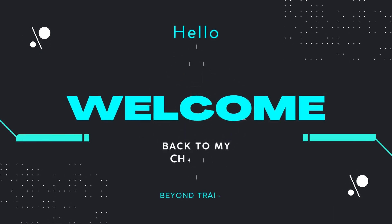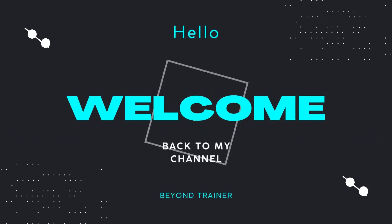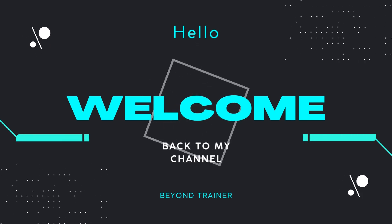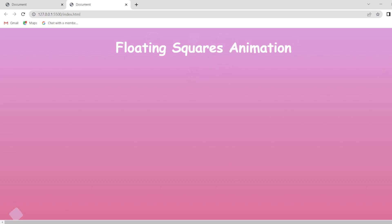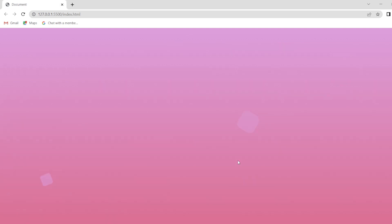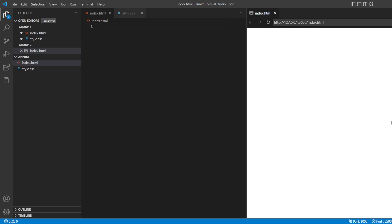Hey guys, welcome back to the channel. In today's video we're going to see a new sort of animation - a background animation where we're going to have some floating animations in our background. To do this we are just going to use HTML and CSS. This is our Visual Studio Code with index.html, styles.css, and the preview tab.